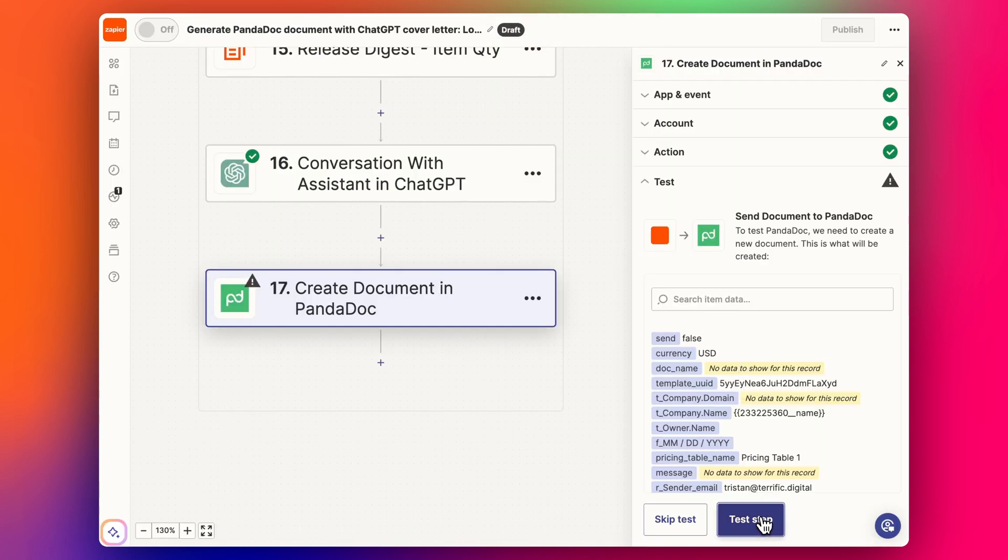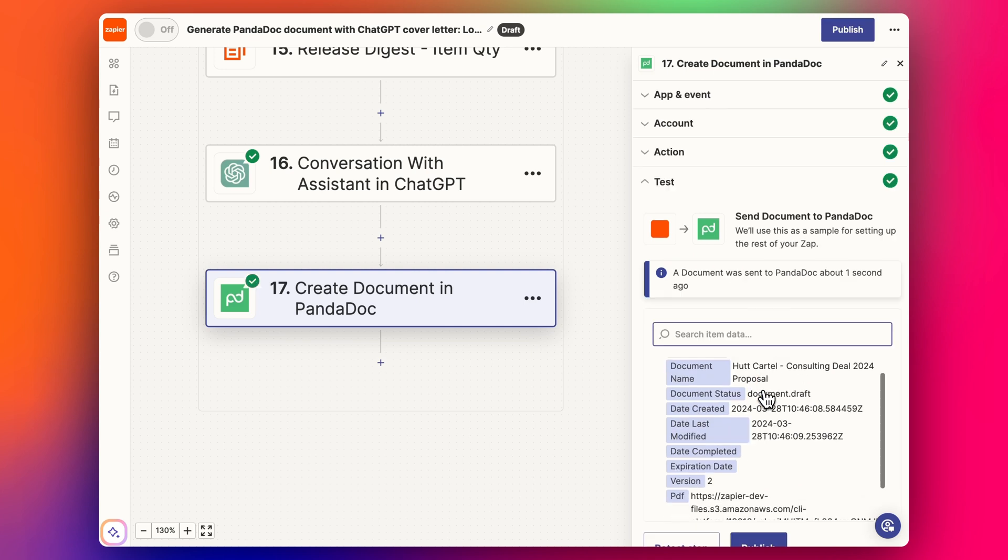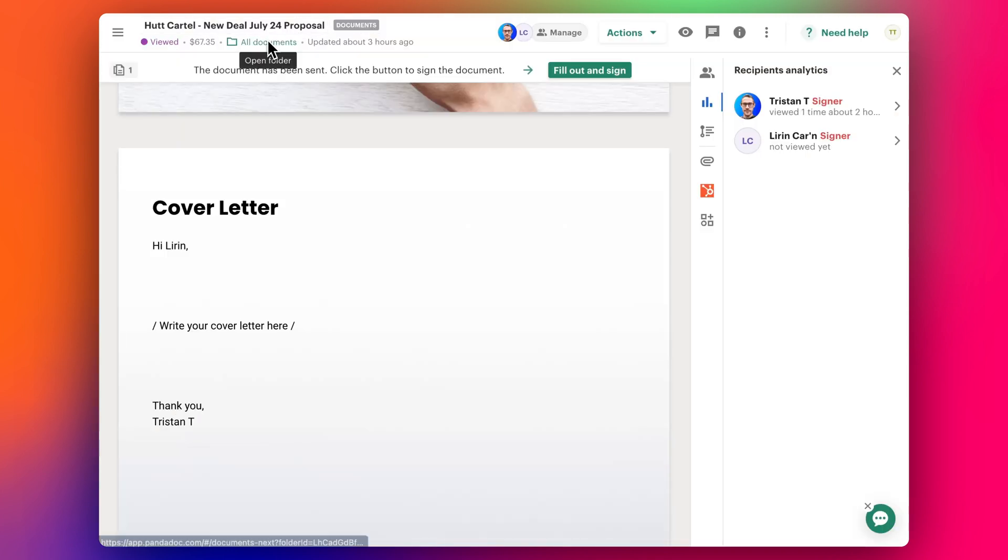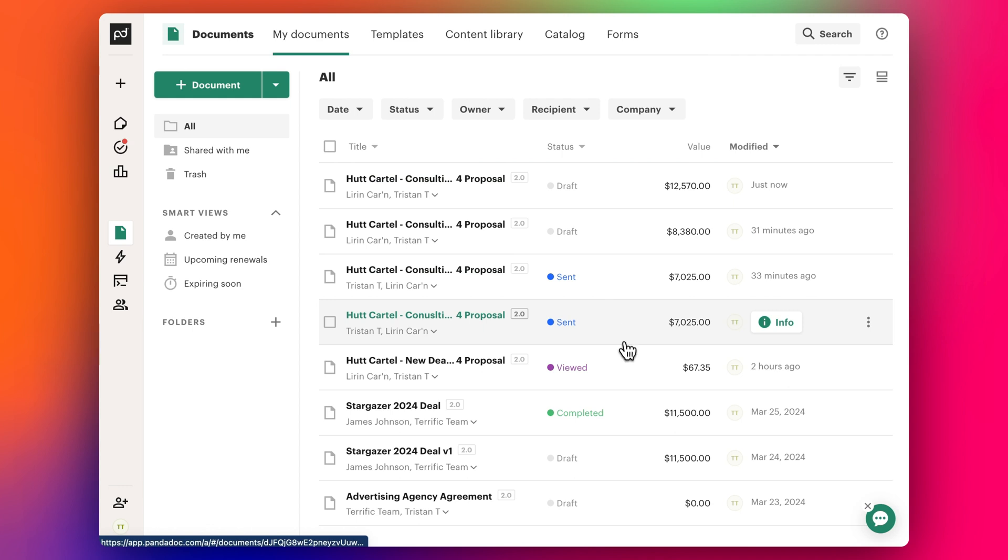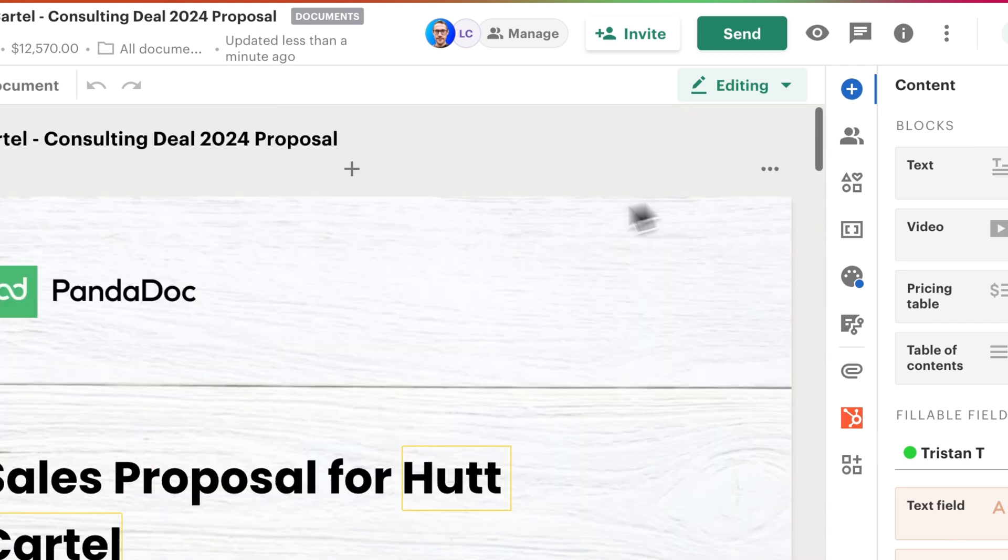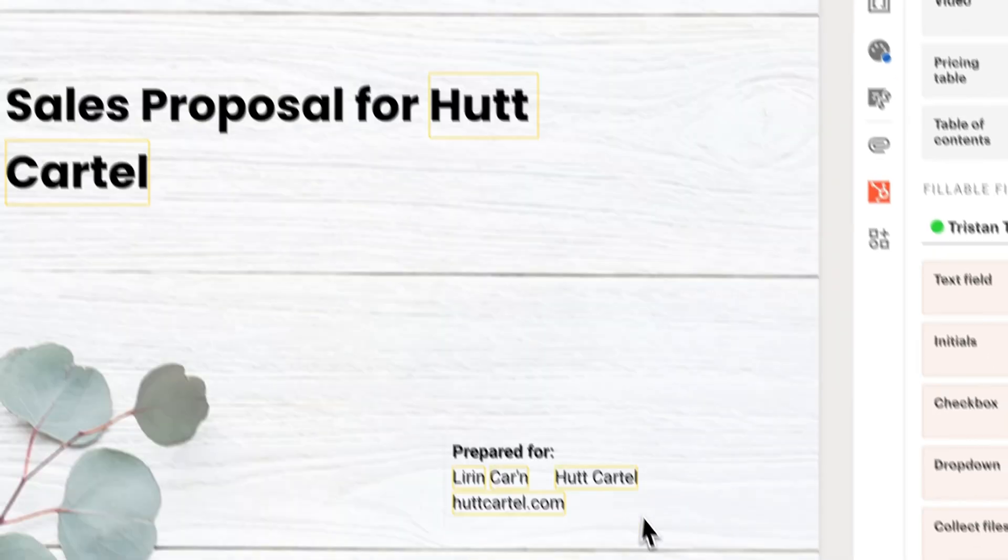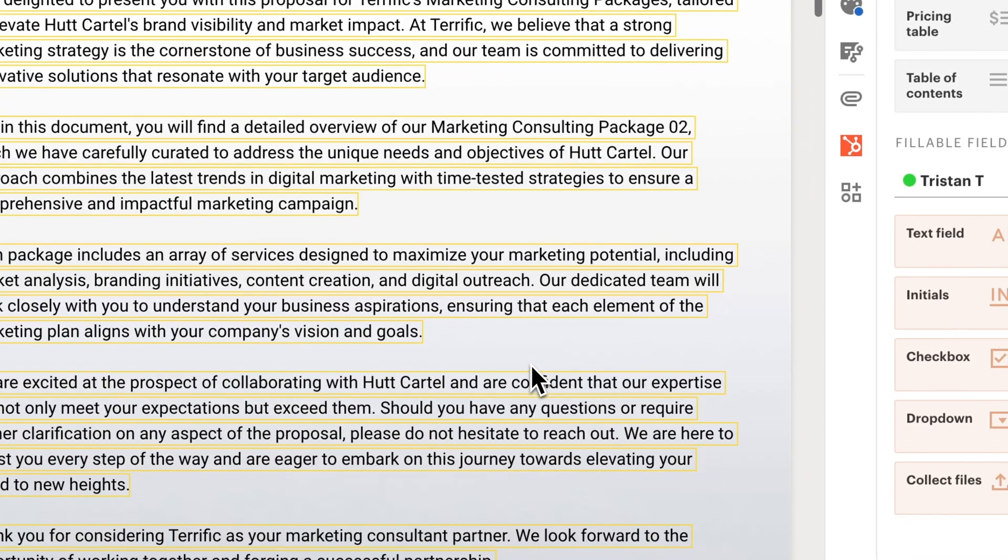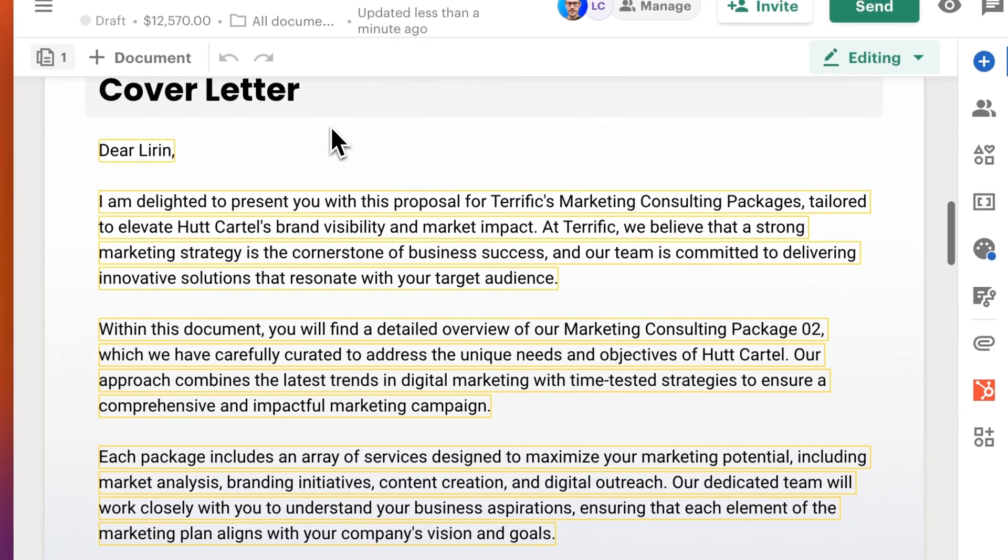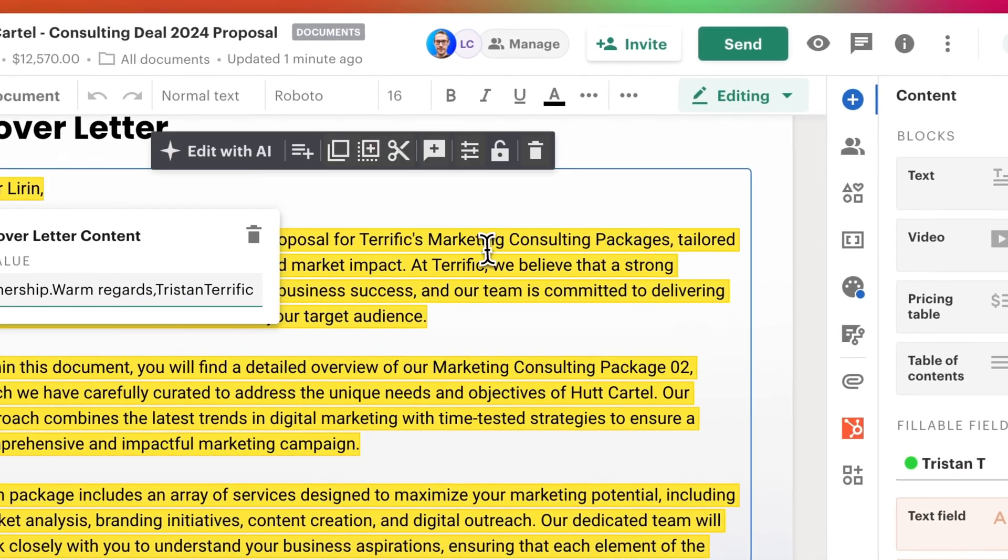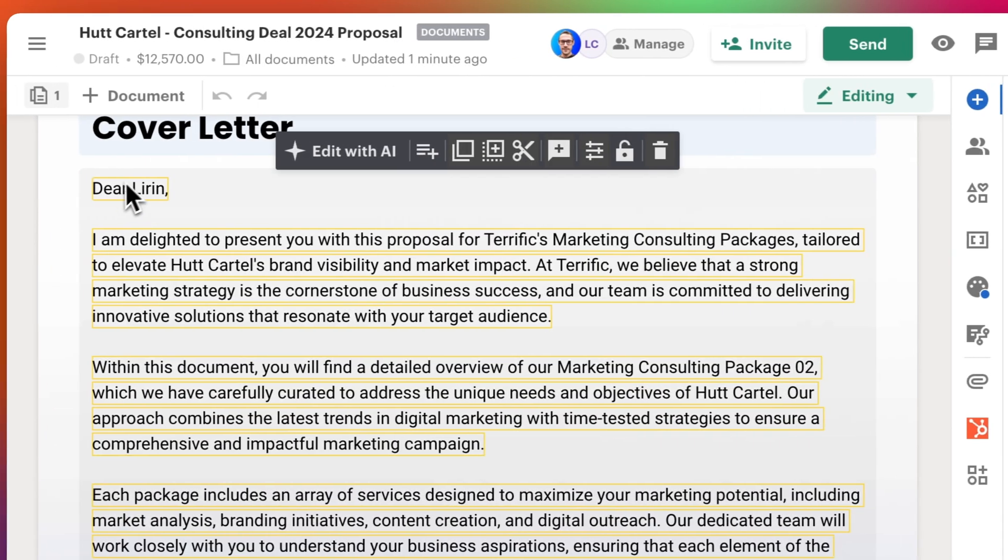There we go. Now let's go into PandaDoc and have a look at our documents. We can see the latest document just now. Let's open up this Hot Cartel. There we go. We've got our document with all the same details we've gone through in the previous videos, and then we have our cover letter here. It probably needs a little bit of work, but it's a starting point.